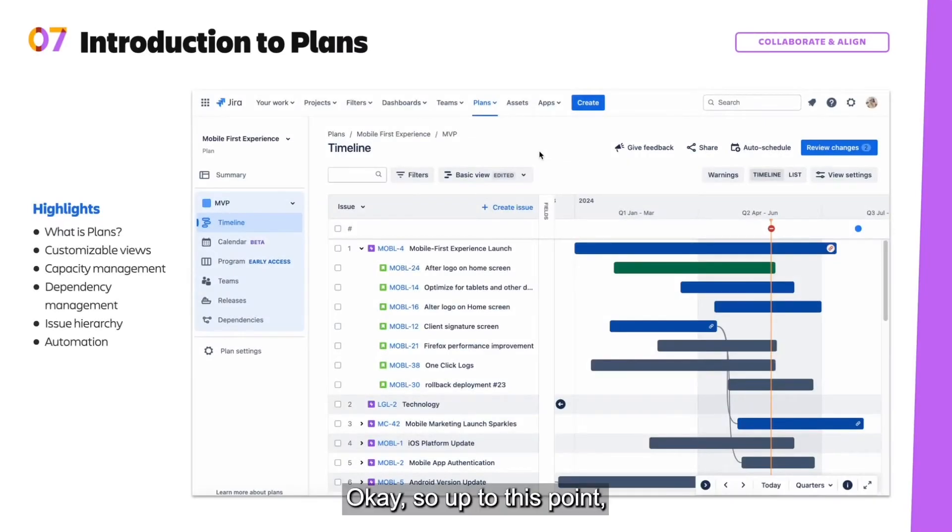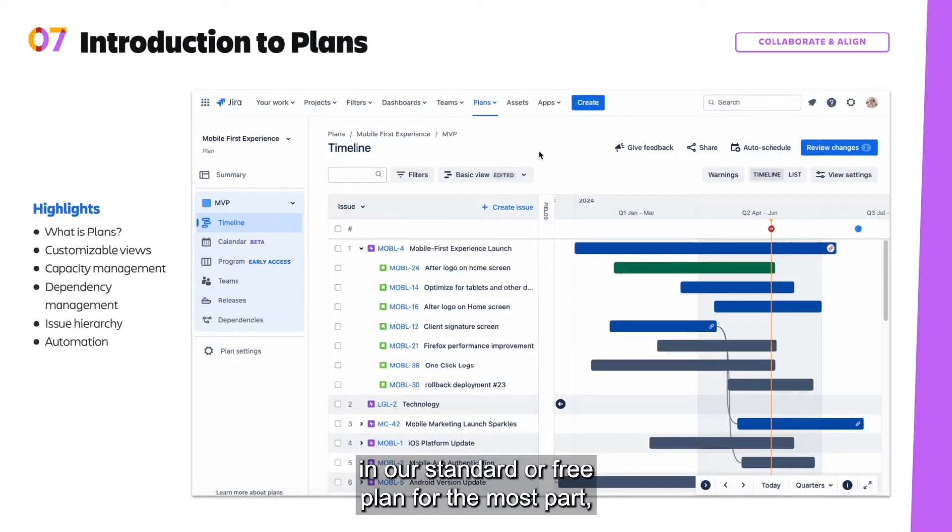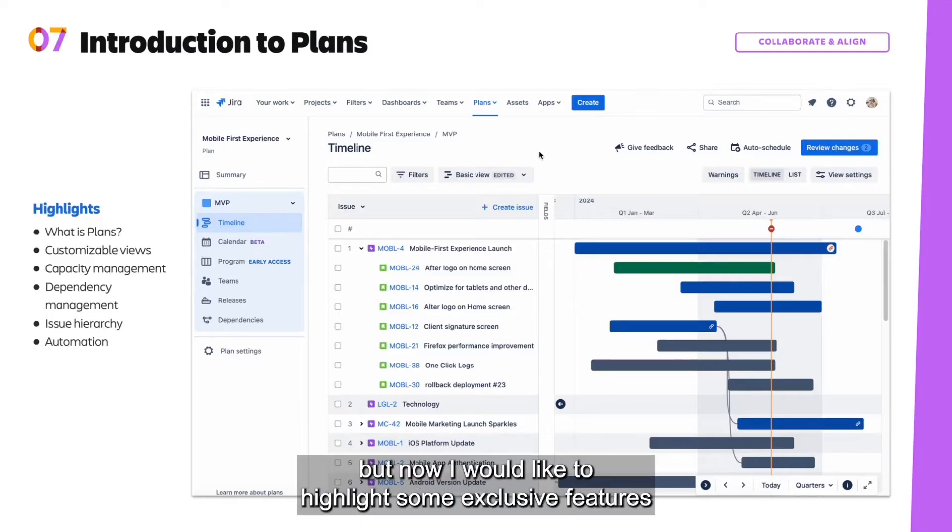Okay, so up to this point, everything we've shown can be done in our standard or free plan for the most part.